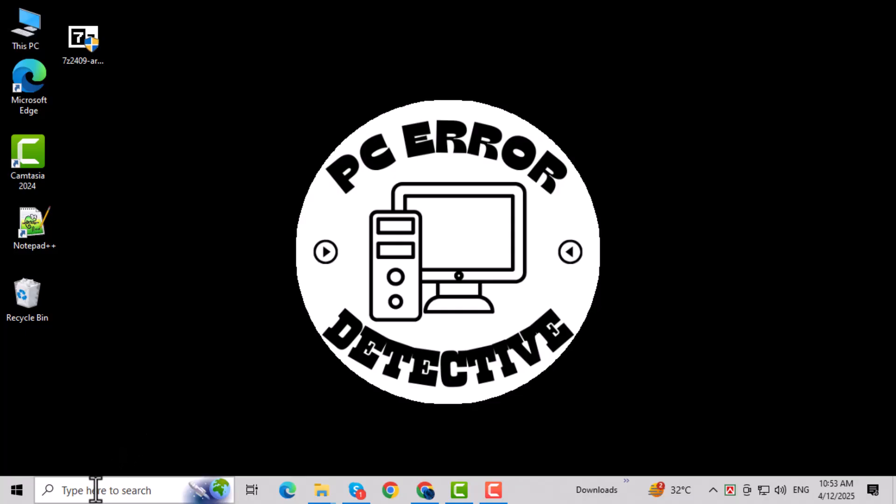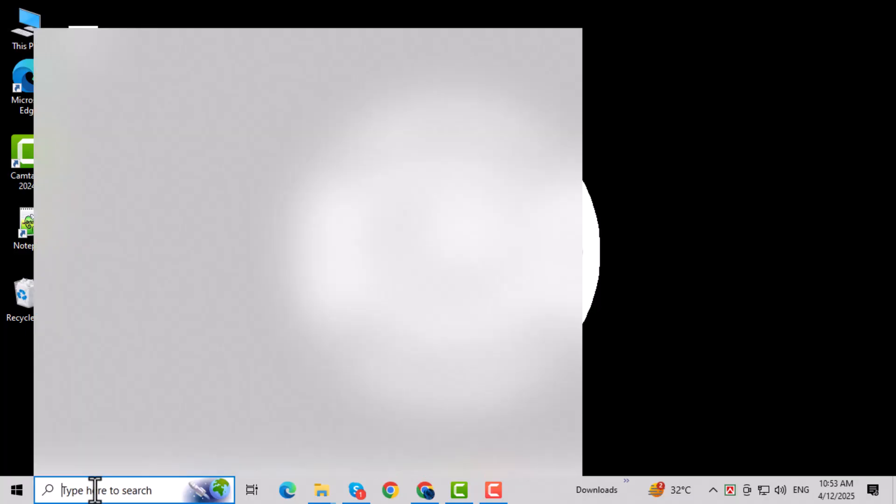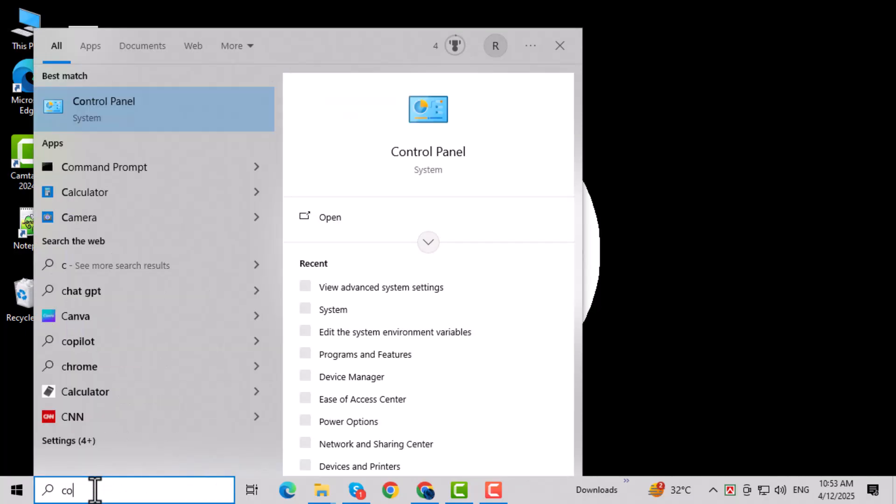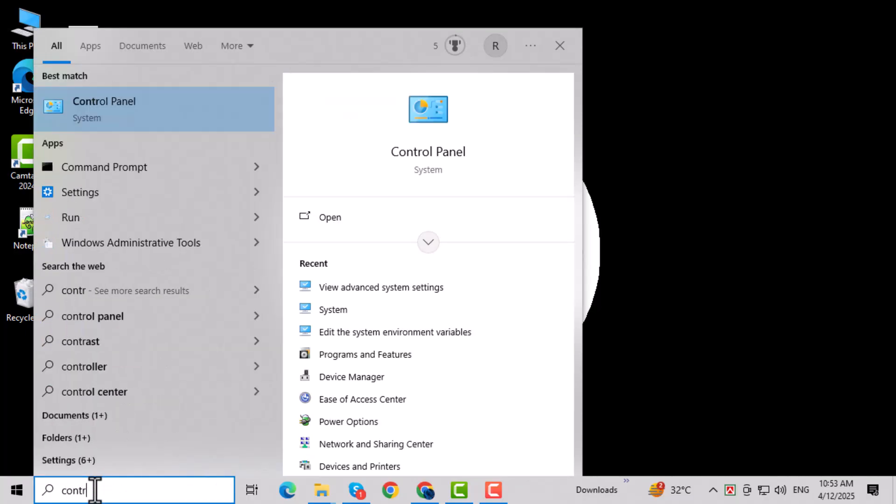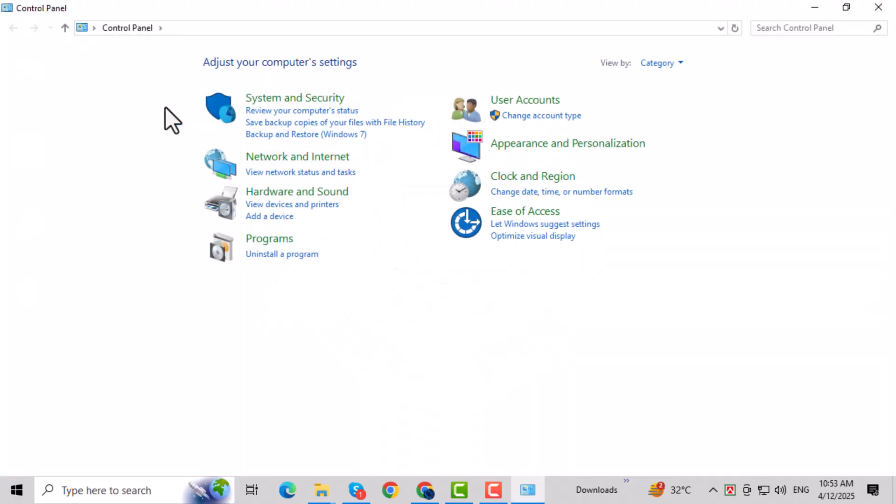First, open the Start menu and type Control Panel into the search bar. This will let us access system settings that control performance and memory. Click on the Control Panel from the search results to open it.